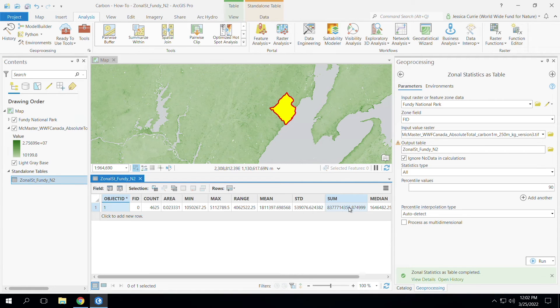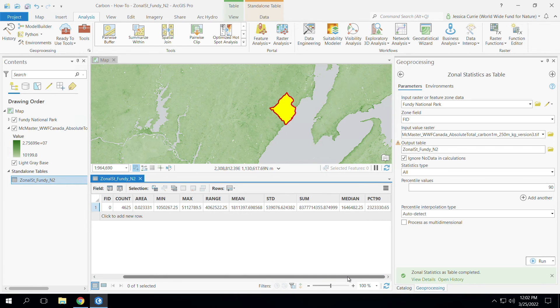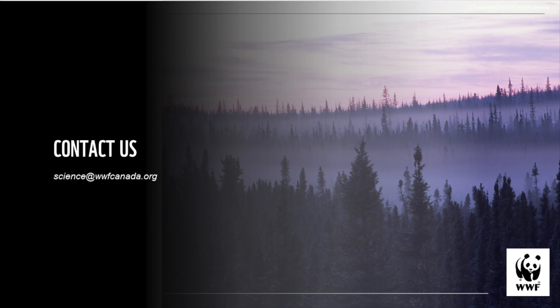Importantly, the units are in kilograms of carbon. So if you would like to have this number converted to a carbon dioxide equivalent, you would then need to multiply by 3.67. That's pretty much it — that's how you can estimate a carbon stock within an area. If you have any questions, please feel free to email our WWF Canada science experts at science@wwfcanada.org, and we'll be available to lend a helping hand.